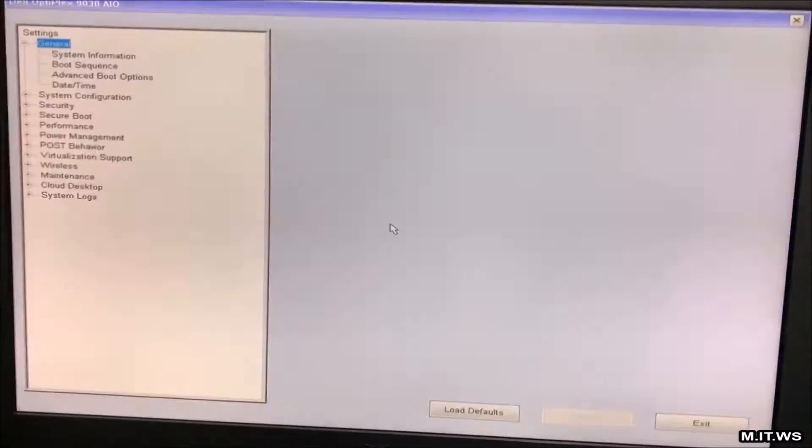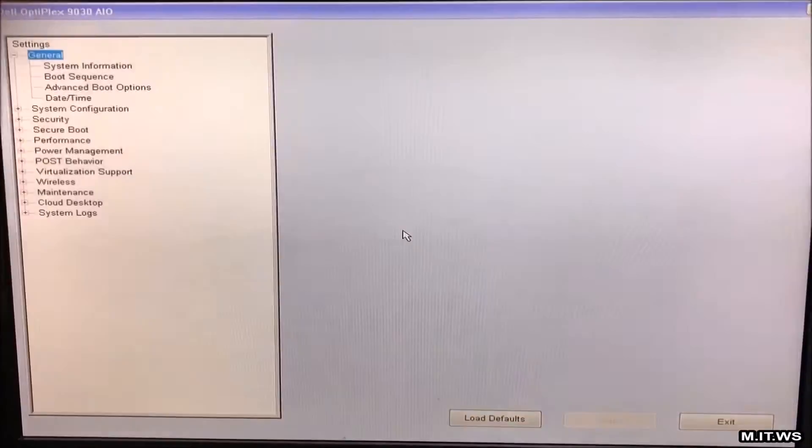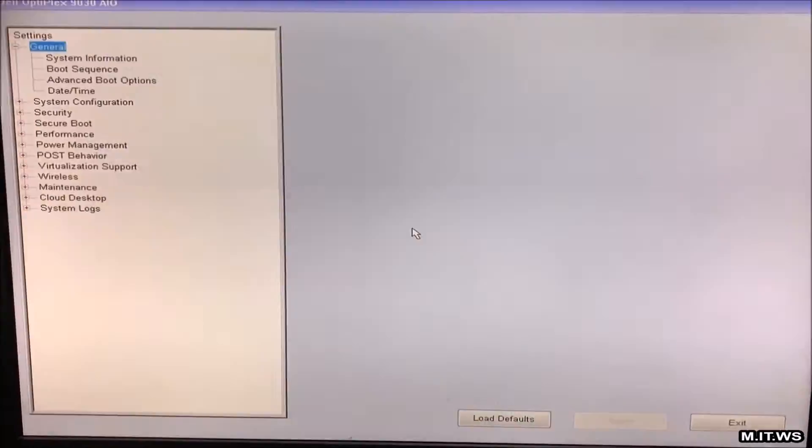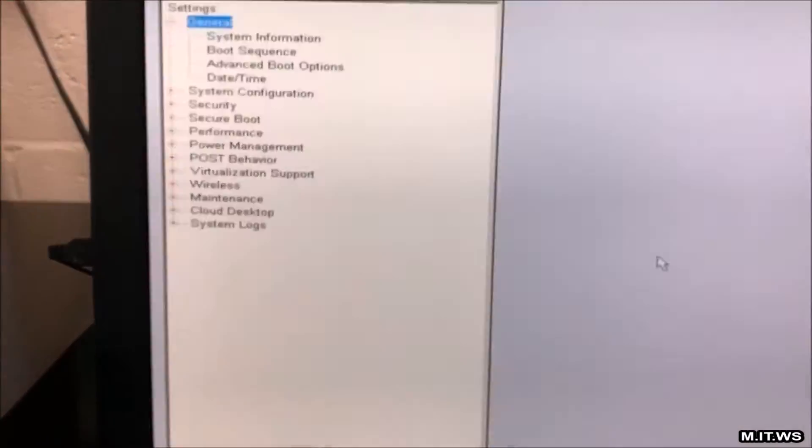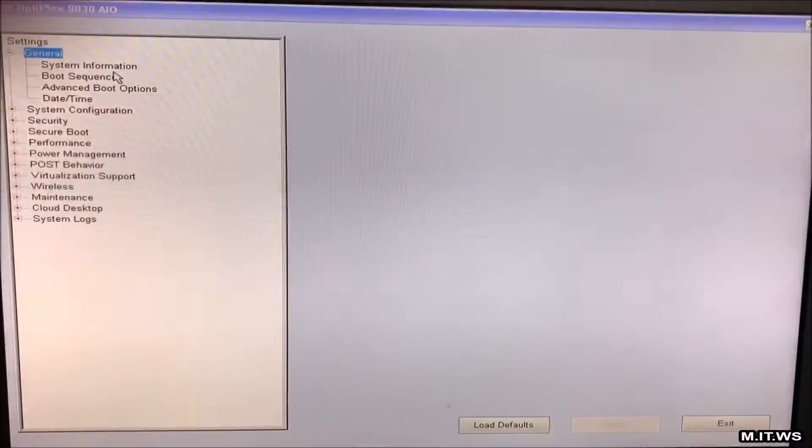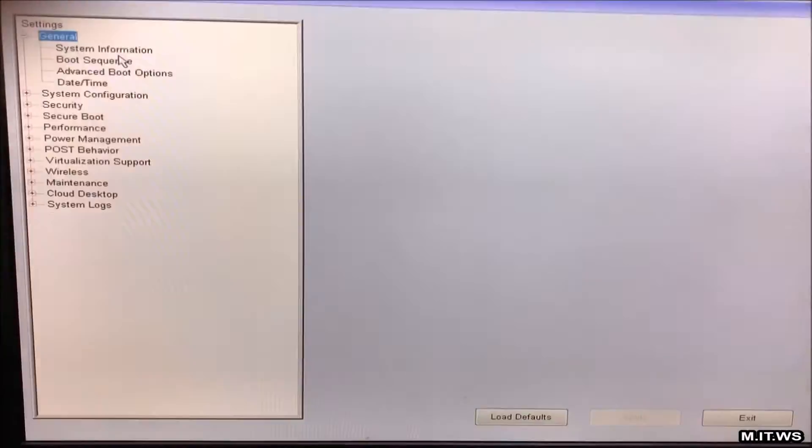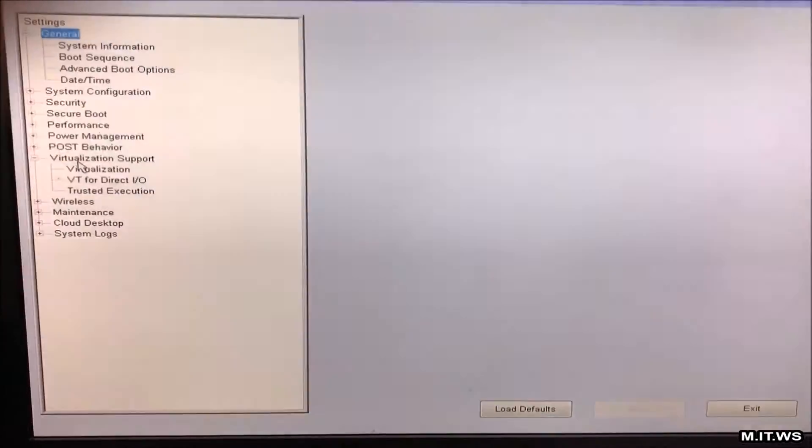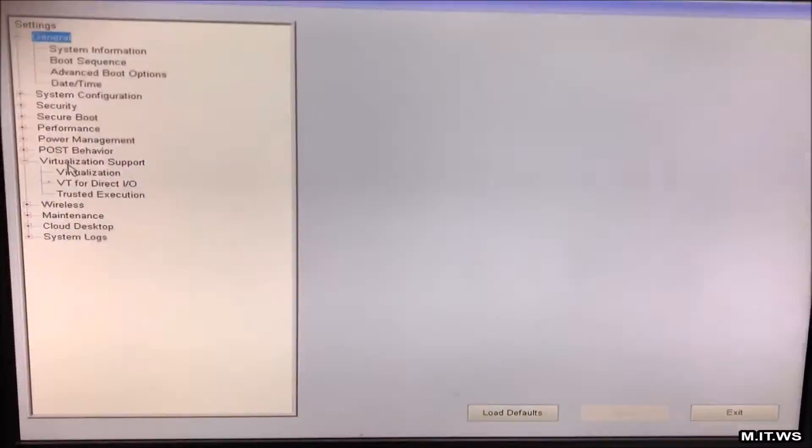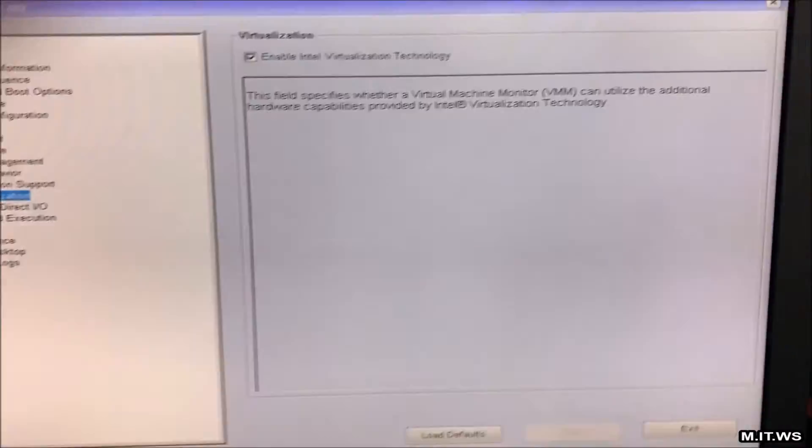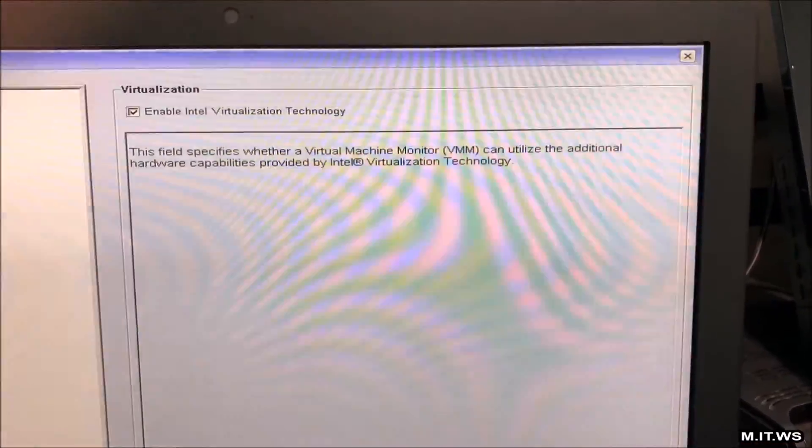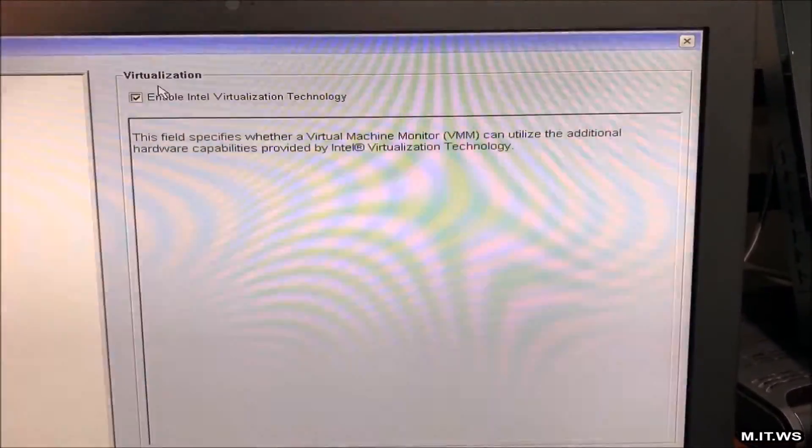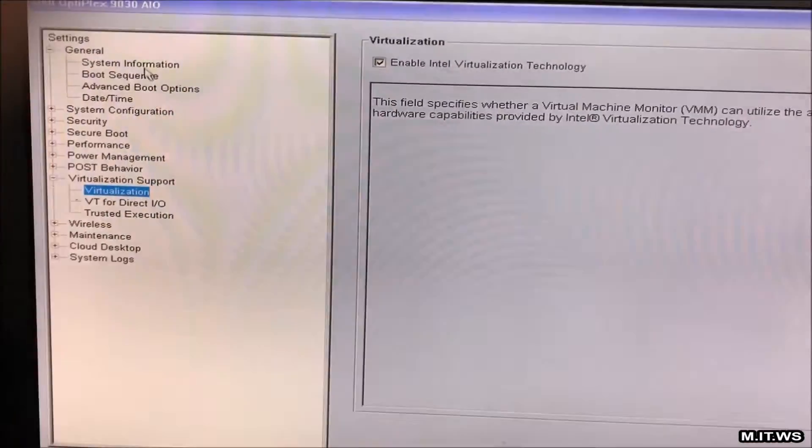As you can see here, we are in the BIOS, Setting General, and we're going to go to virtualization support. We have many options here like security, secure boot, performance. We expand to virtualization support. We select virtualization and you see that it's enabled. Enable Intel virtualization technology. Normally on the Dells it's enabled by default.